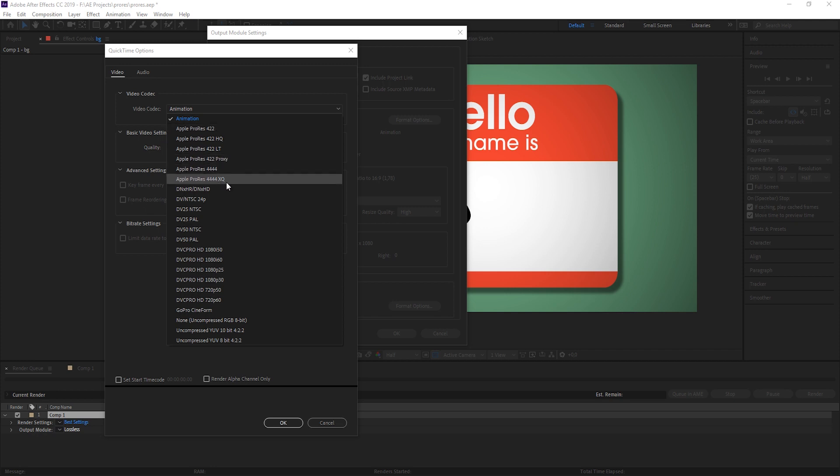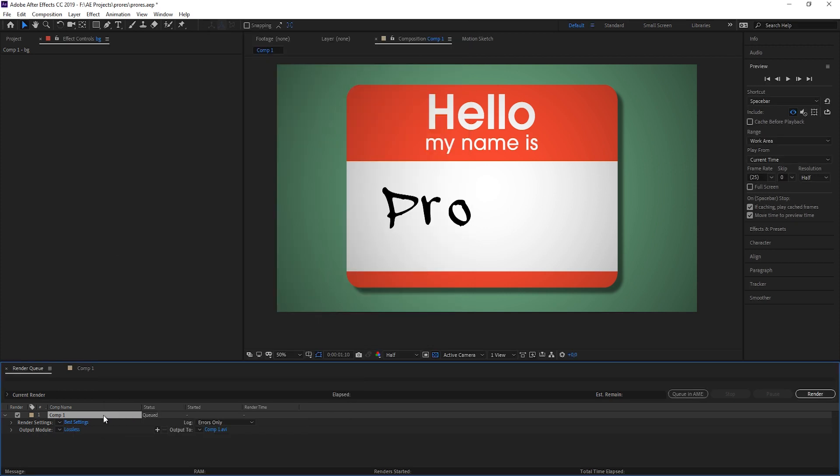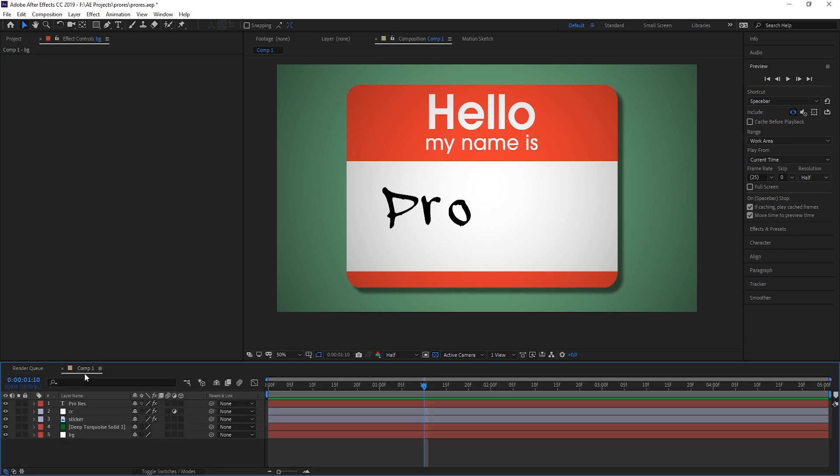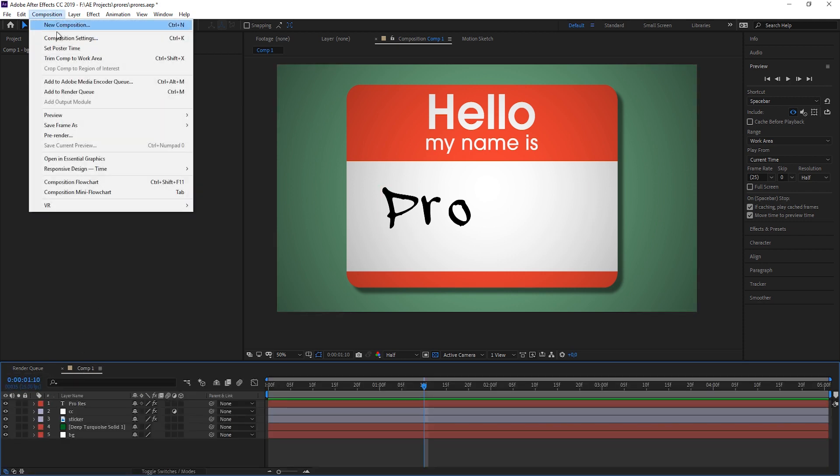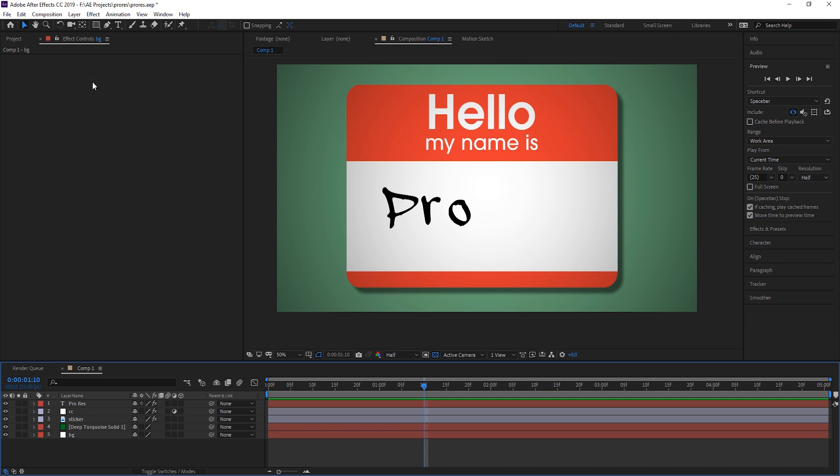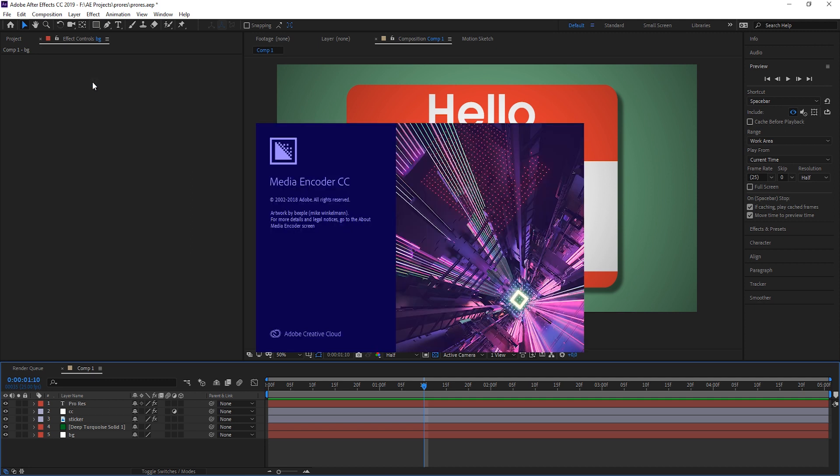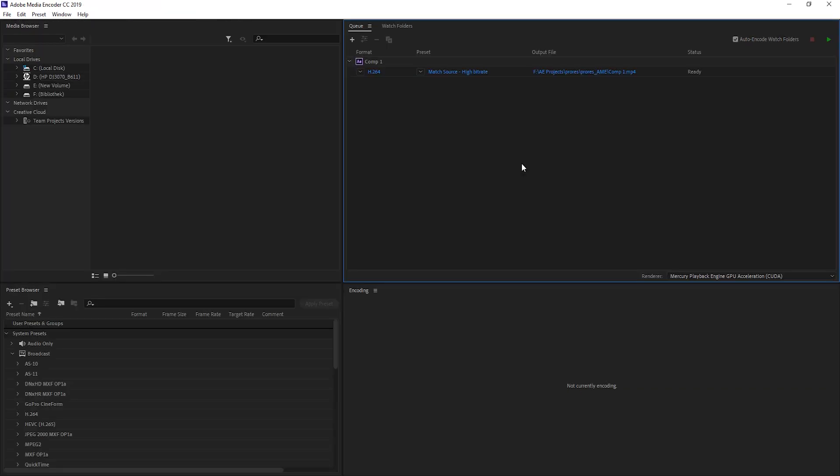They've also brought it into the Media Encoder. So once again, in the composition, you could send it to the Adobe Media Encoder, which will automatically open up the Media Encoder and already brings your composition in there. And by the way, this is a really great way to render something.